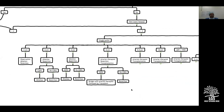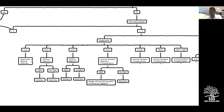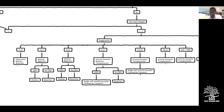For a five-centimeter lesion: if no clinically significant portal hypertension, resection can be attempted. With clinically significant portal hypertension, bridging with arterial therapies is done followed by listing for liver transplantation. The same applies for lesions around 6.5 centimeters — bridging followed by transplant.